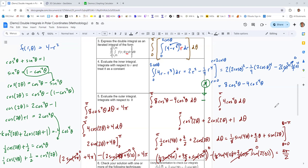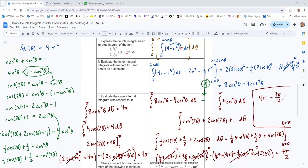Combining the results: from 8 cosine squared theta we got 4pi, and from minus 4 cosine to the fourth theta we subtract three pi over two. That gives 8 pi over 2 minus 3 pi over 2, which equals 5 pi over 2. So 5 pi over 2 is the volume under the paraboloid over that disk. Now let's go on to validating that answer.